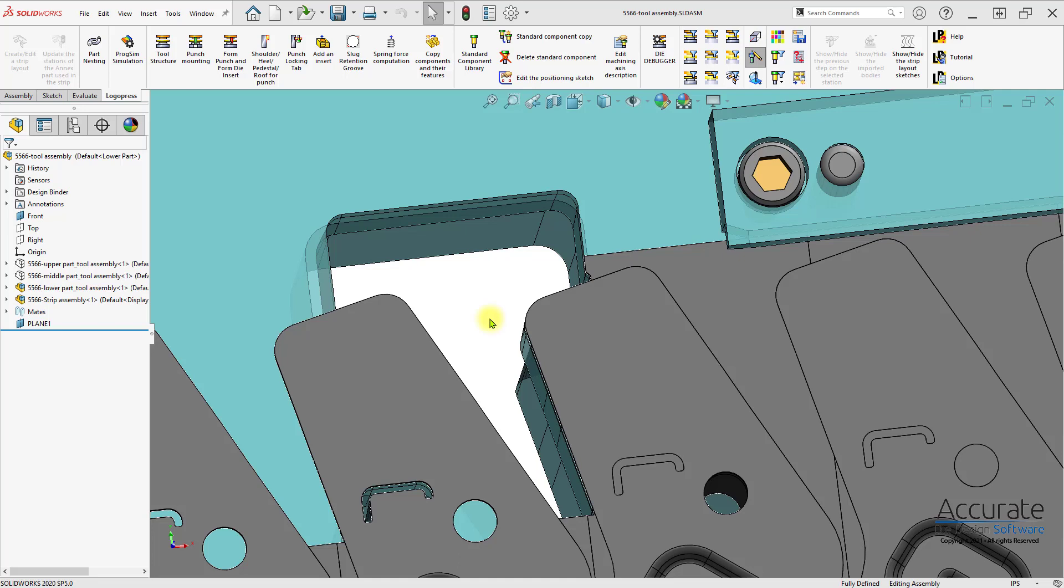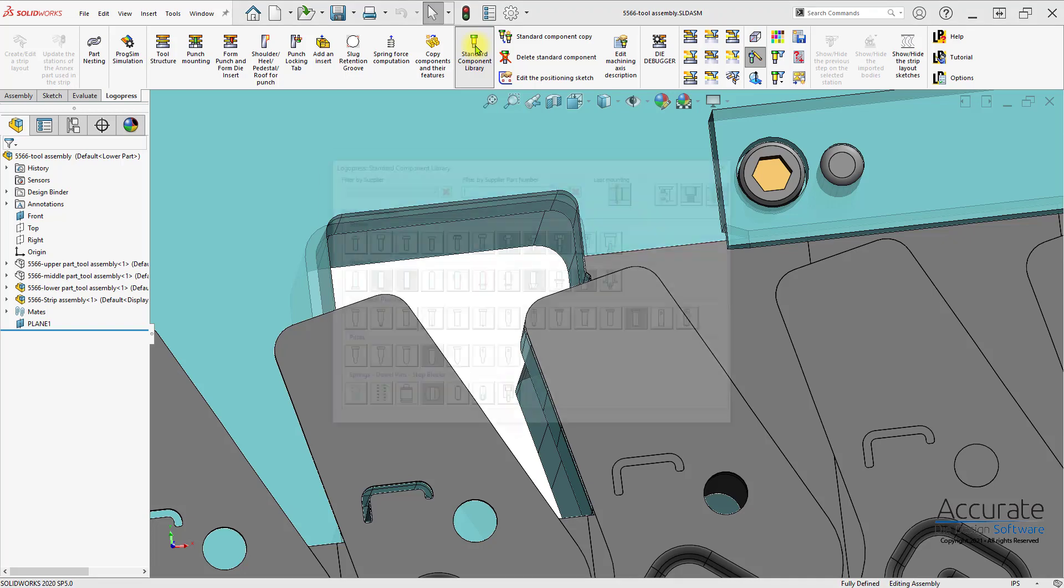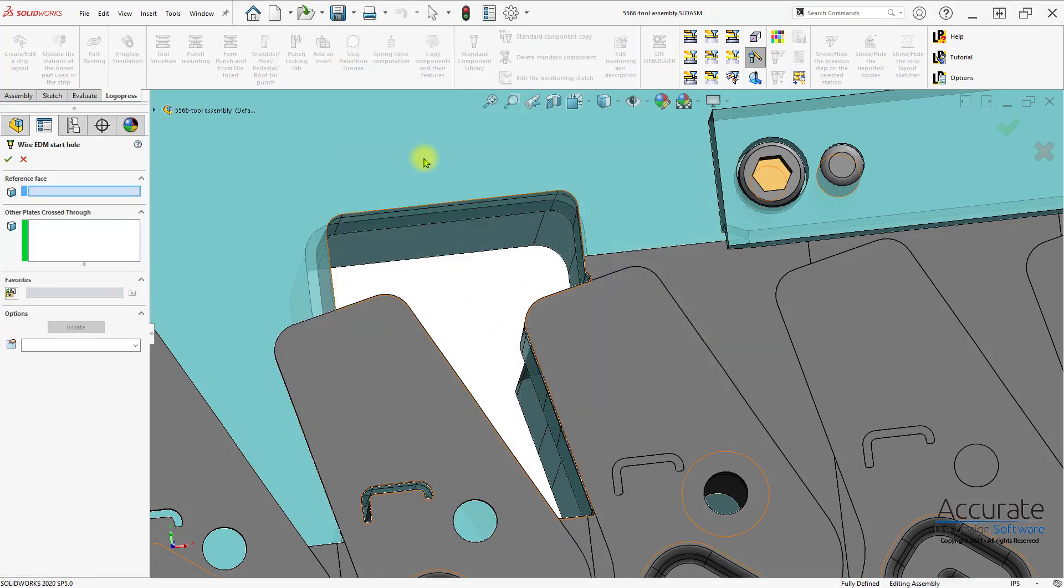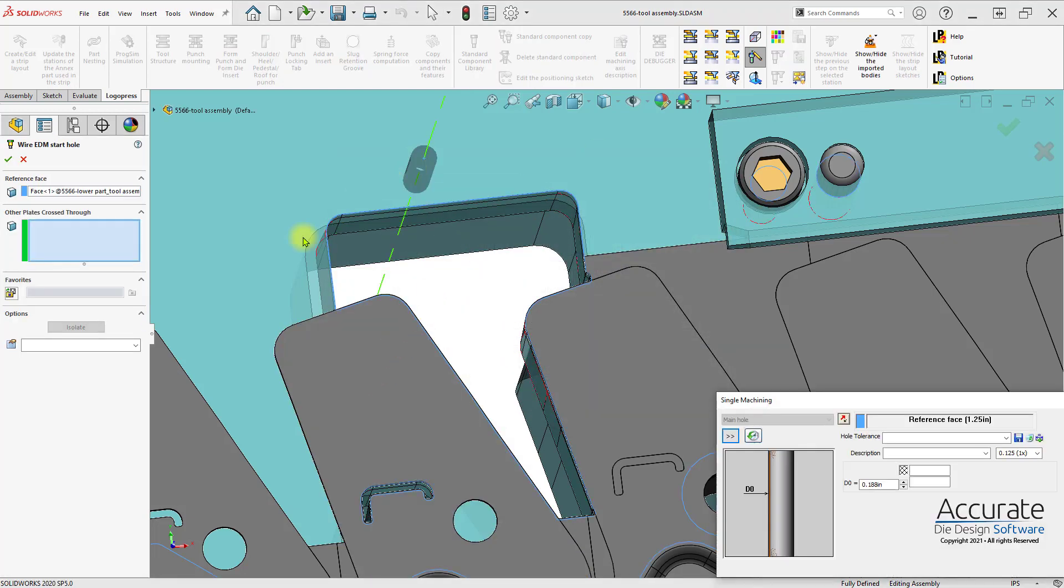Here, I will demonstrate a LogoPress sketch tool called Positioning by One Edge. I'll use the LogoPress wire EDM start hole to do this.